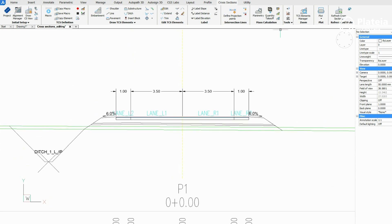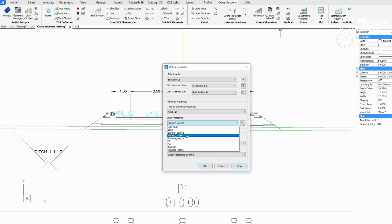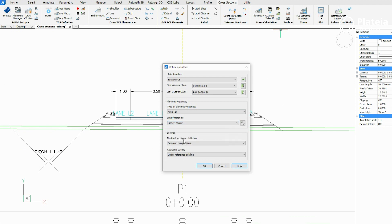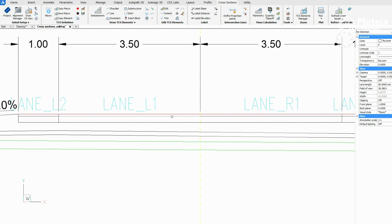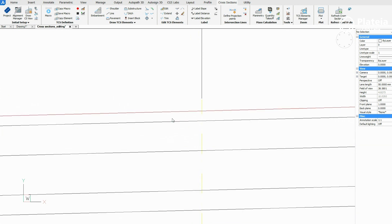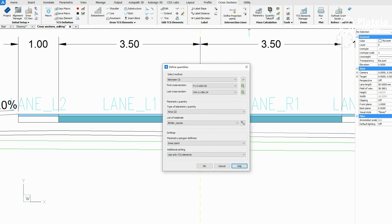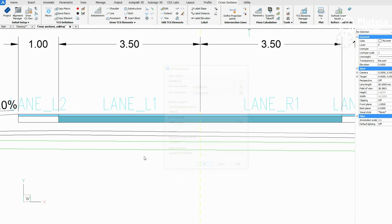Continue with the second layer of pavement. Select inner point polygon definition in the dialog box and click on the line which represents the upper edge of the second layer of pavement and a point below. Continue with lane L2 and lane R2.